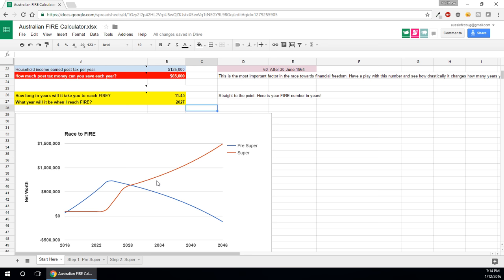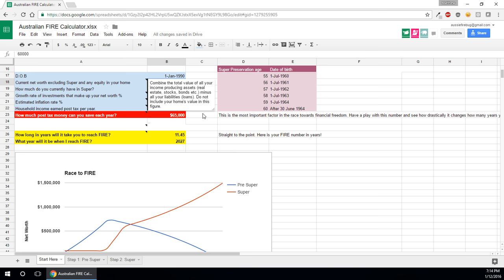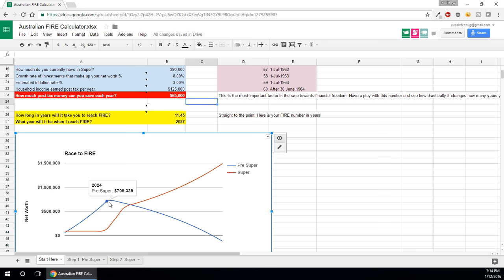So your pre-super number, you can see here, it starts off as 60,000 which is how much you said you have, your current net worth is outside of super and equity in your home and you basically go up, up, up, up until you hit a certain number.